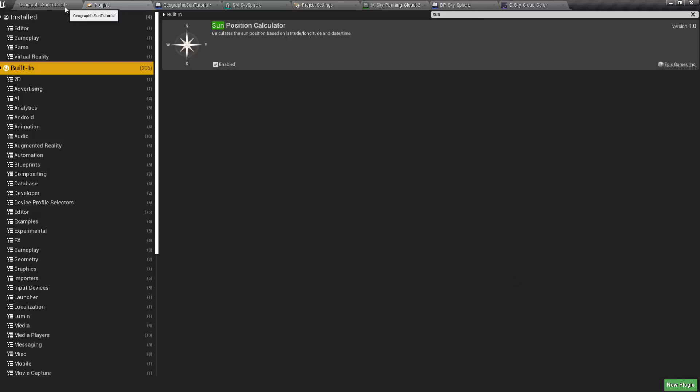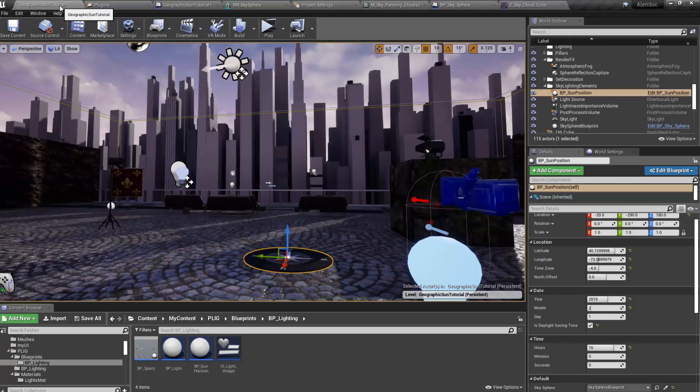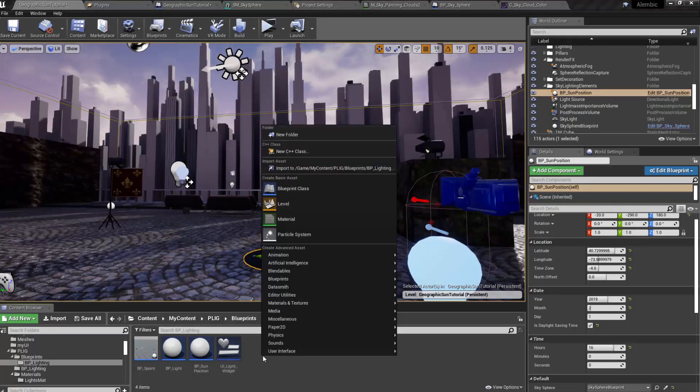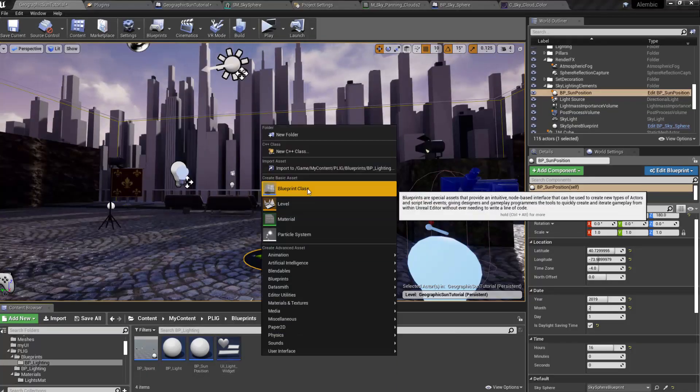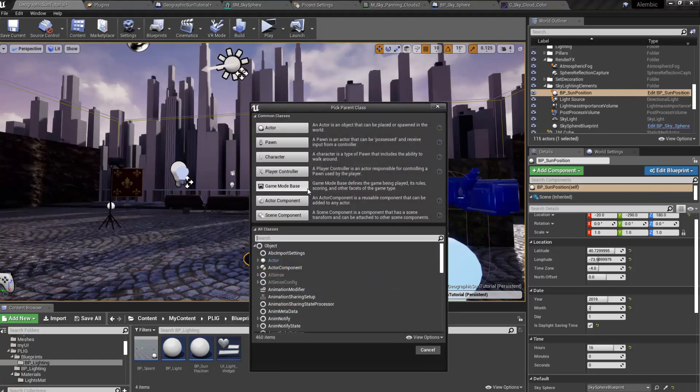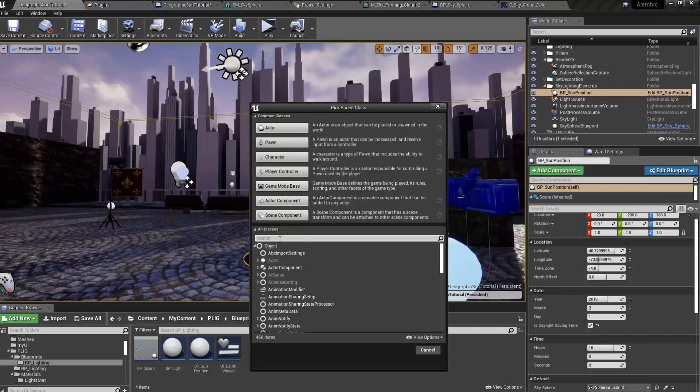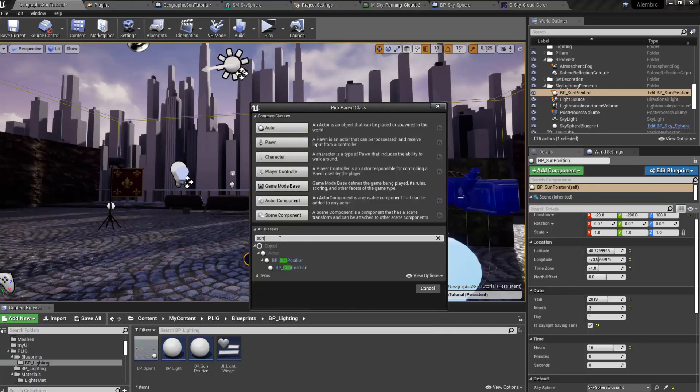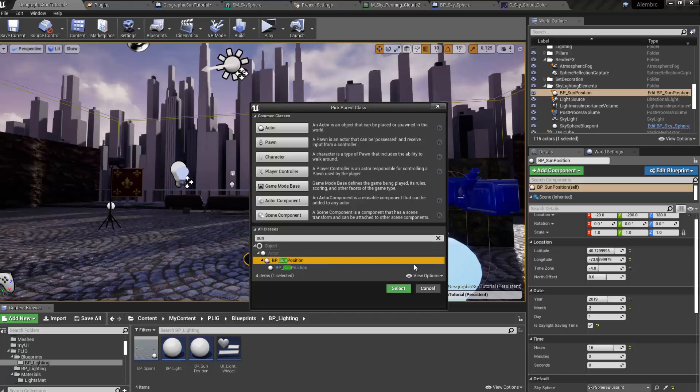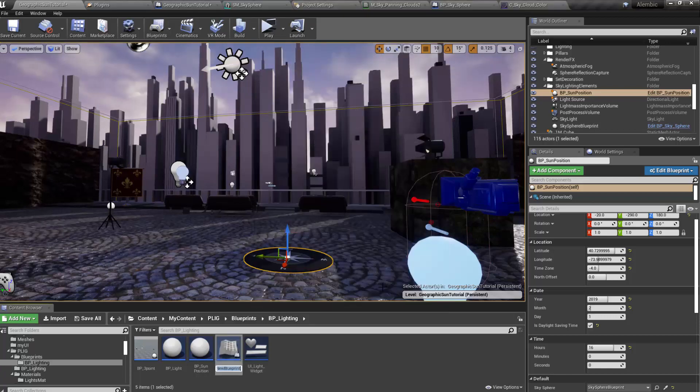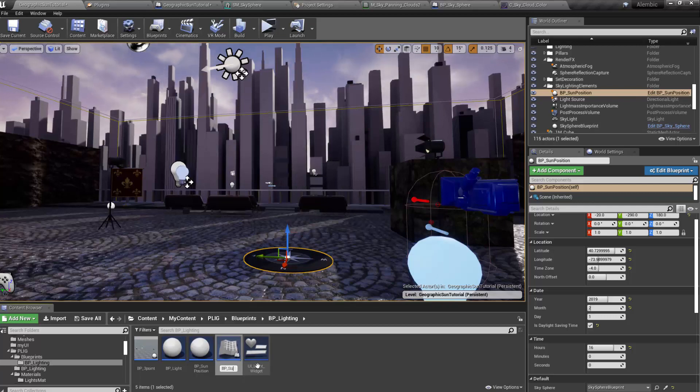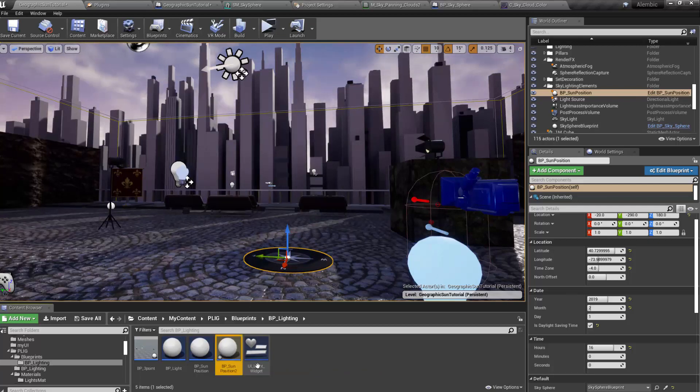Once that's done, then you can right-click and create a new Blueprint class. You can just search for Sun. And then this will allow you to select and create a new actor for, I just called it BP Sun Position.